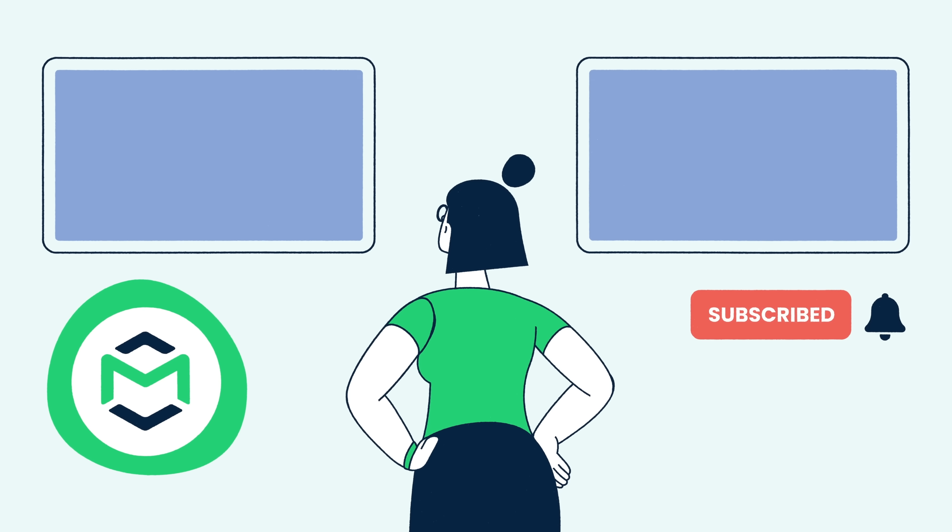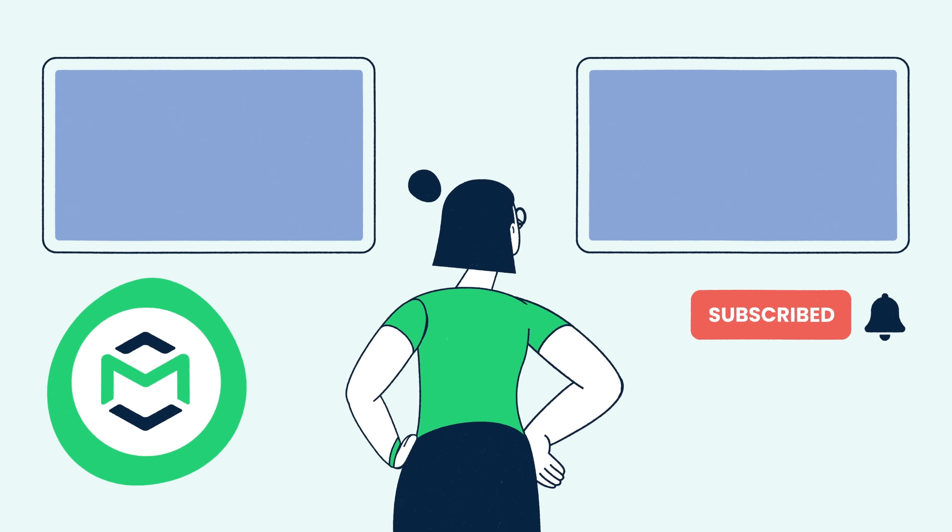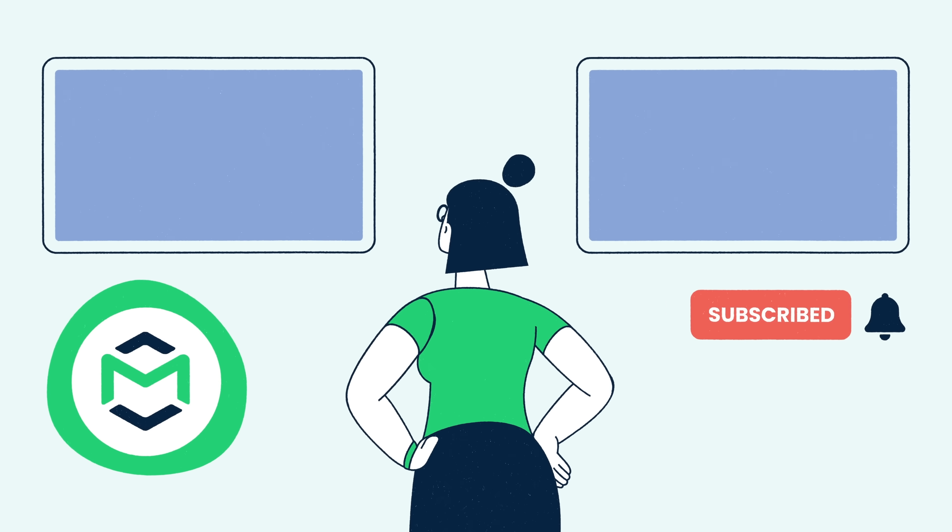If you found this video useful, please like, subscribe, and turn on notifications. More email-related content is on the way. See you there!